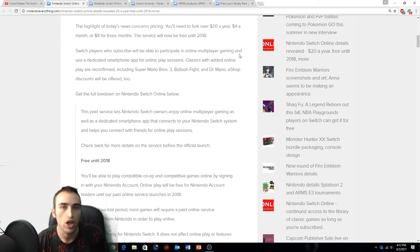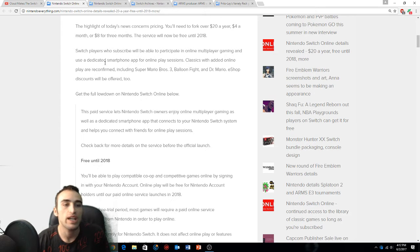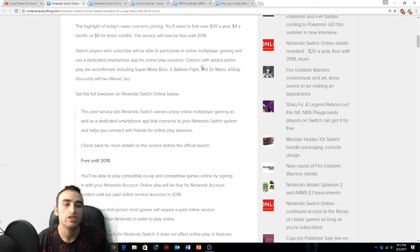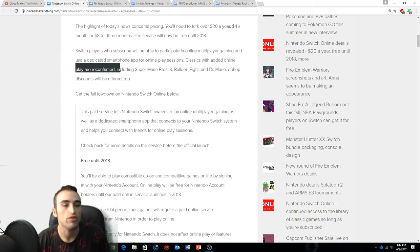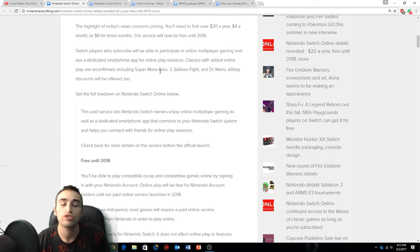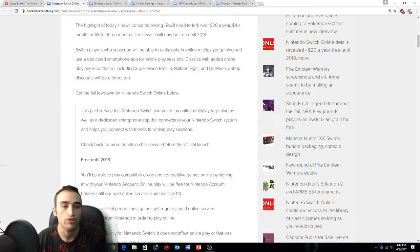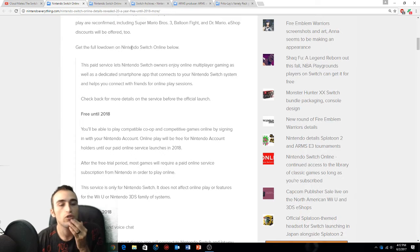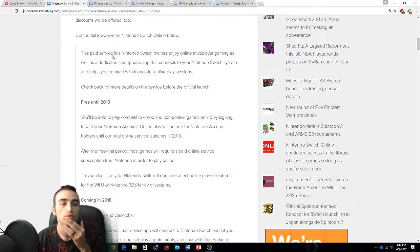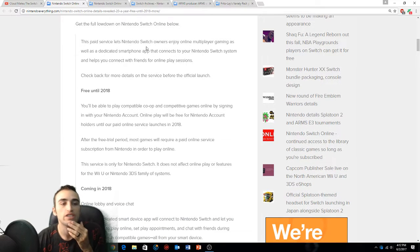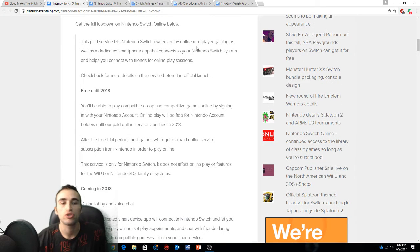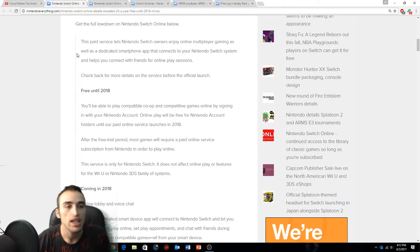Switch players who subscribe will be able to participate in online multiplayer gaming, which is a must if you're going to play ARMS and Splatoon, and use a dedicated smartphone app for online play sessions. Classic games with added online play are reconfirmed including Super Mario Bros 3, Balloon Fight, Dr. Mario. E-shop discounts will be offered.